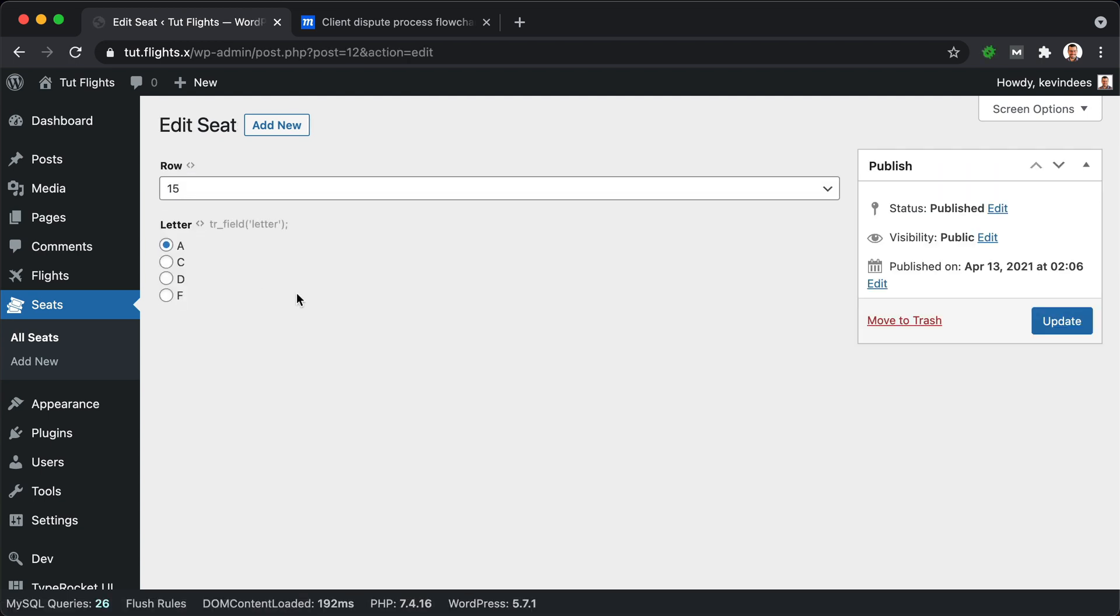And if I click Edit here, we'll see that there is no title field and there is no editor field for this particular post type. We only have custom fields.